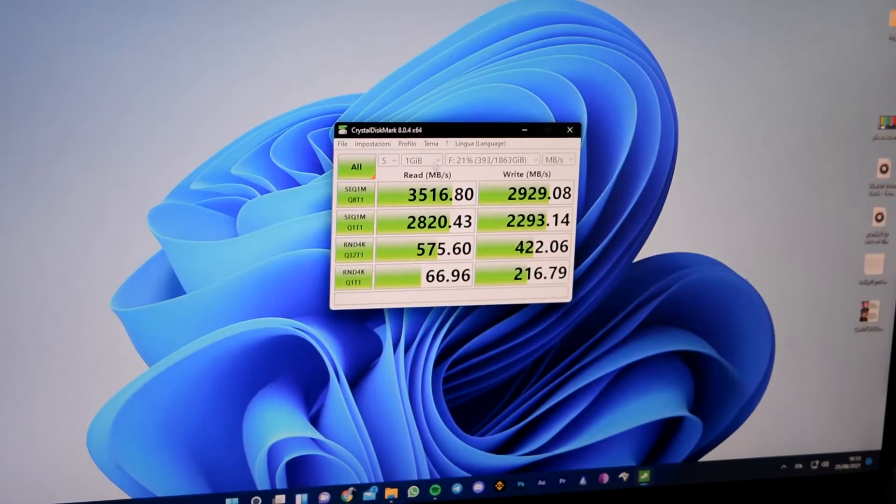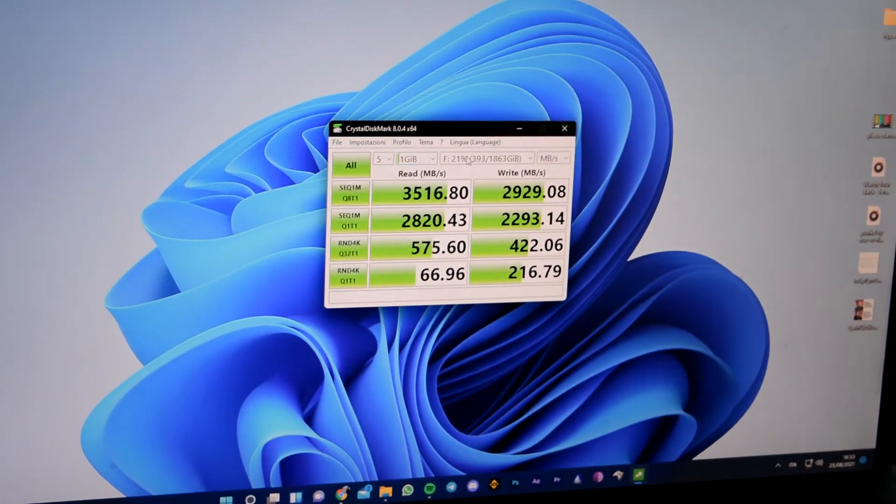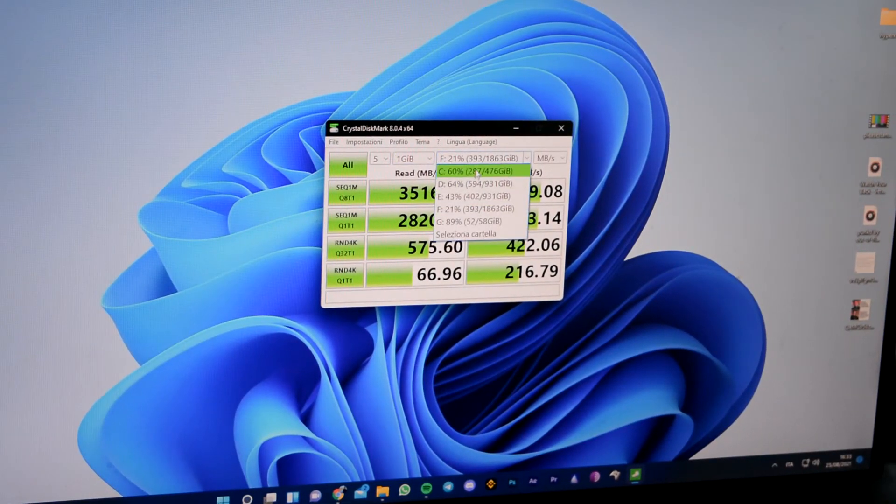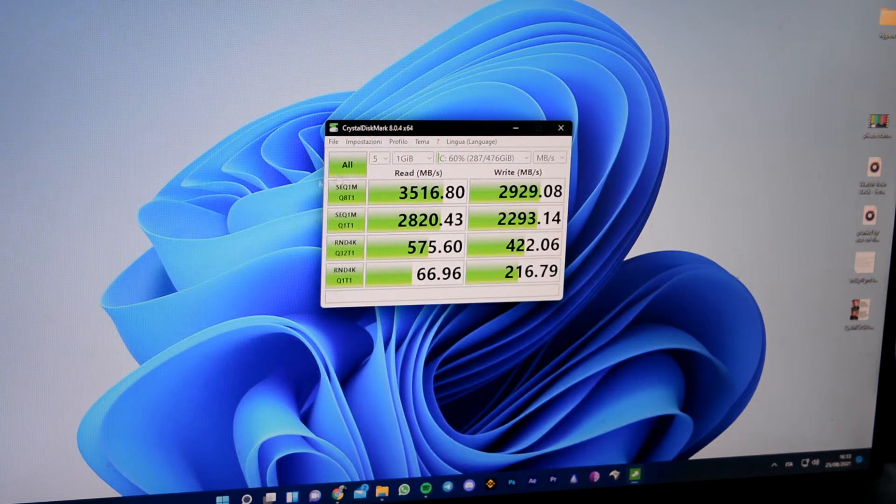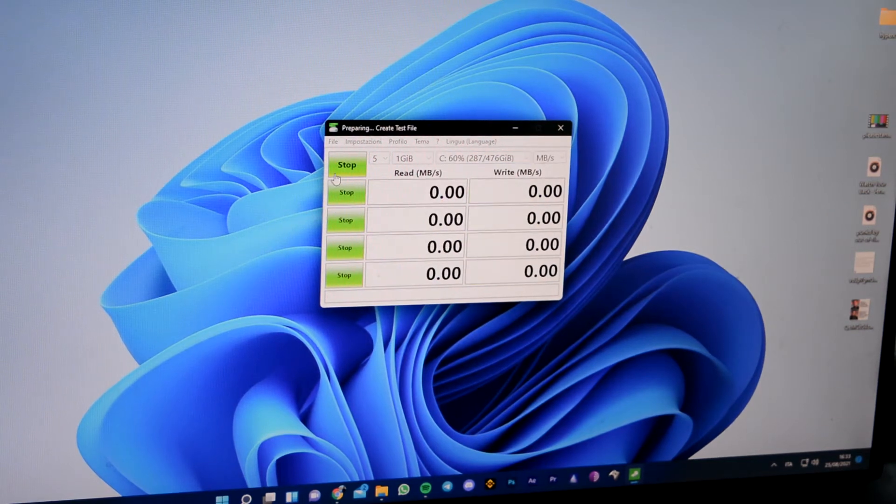Let's now have a quick comparison with my main Amtec NVMe and let's see the results. So my Amtec drive is the C, a terabyte, and let's go.